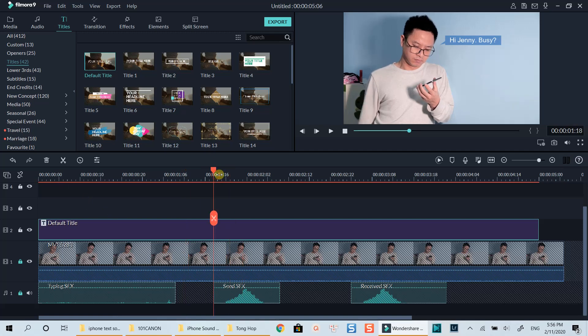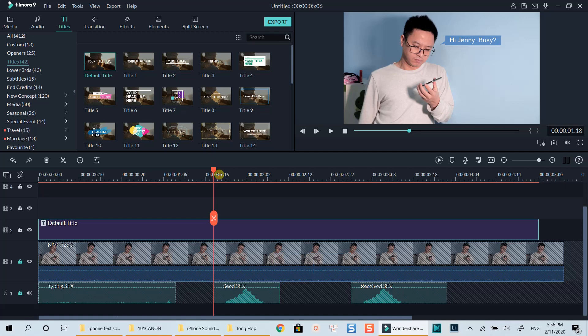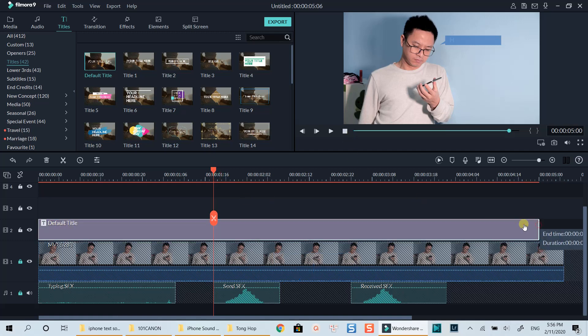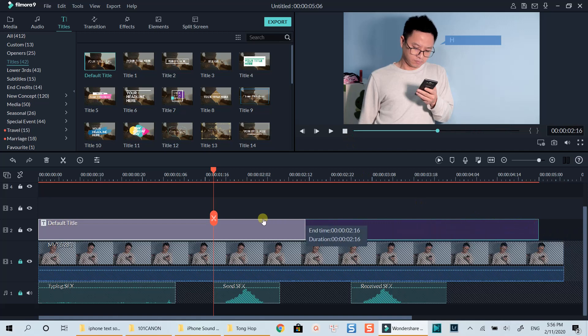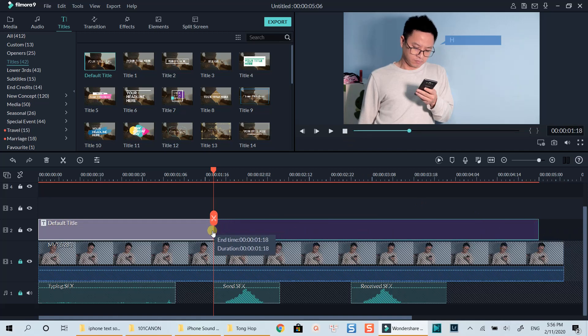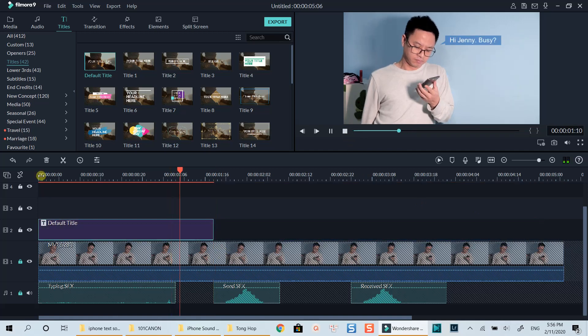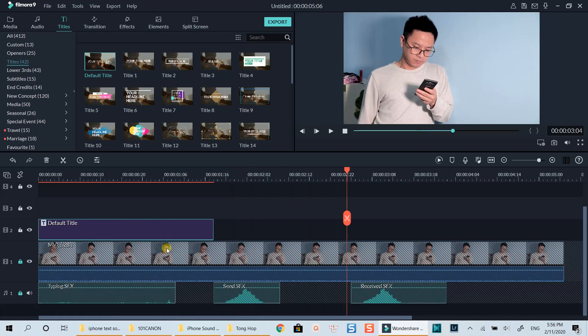Being noticed that I put the send message sound effect underneath so that the viewers may think I've just delivered a message to someone. Now we can do the same with the receipt message by copying the first title box and paste at this position.